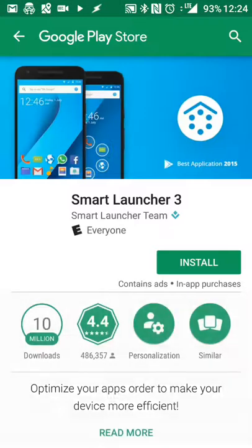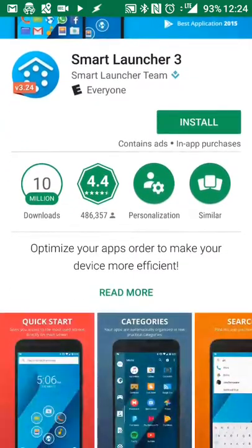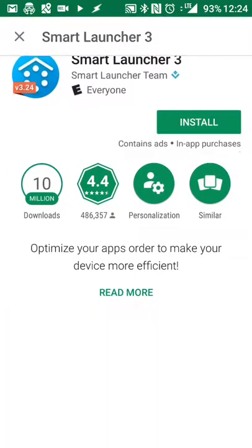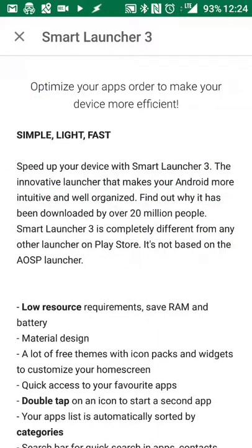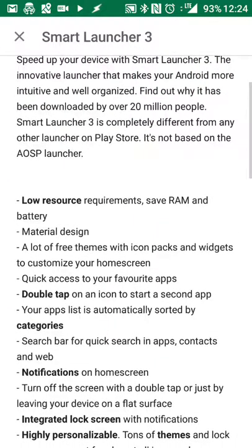For icon pack, they say Revolution Icon Pack, which I don't remember if I've ever seen before. I guess it's a circular, flat, minimal icon pack.